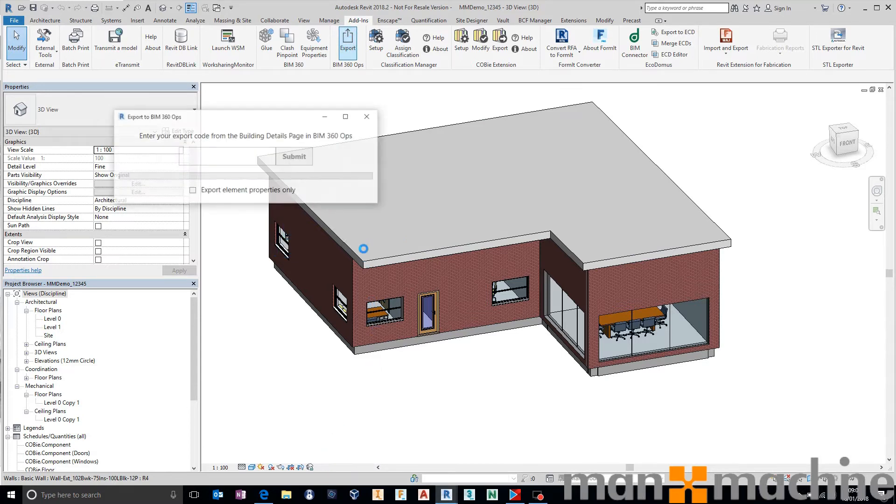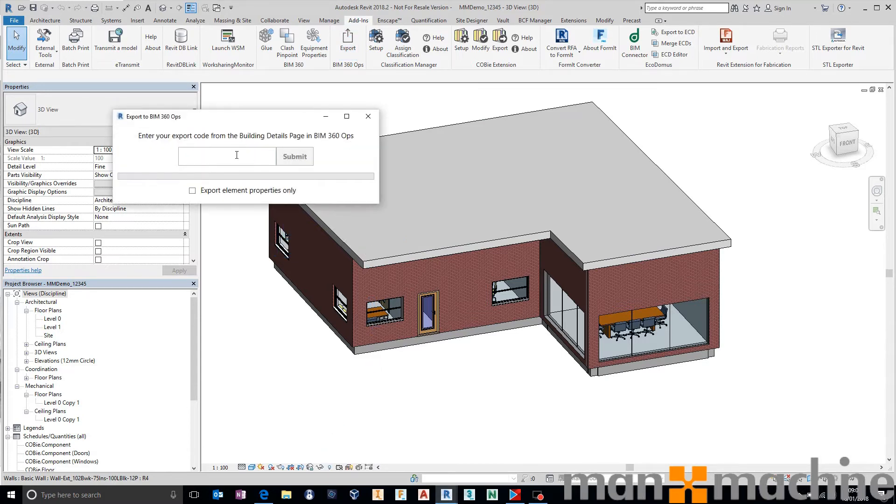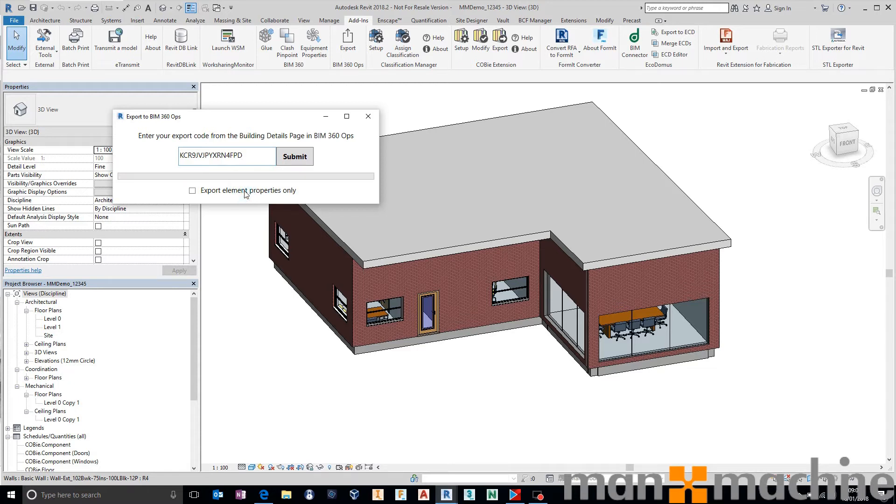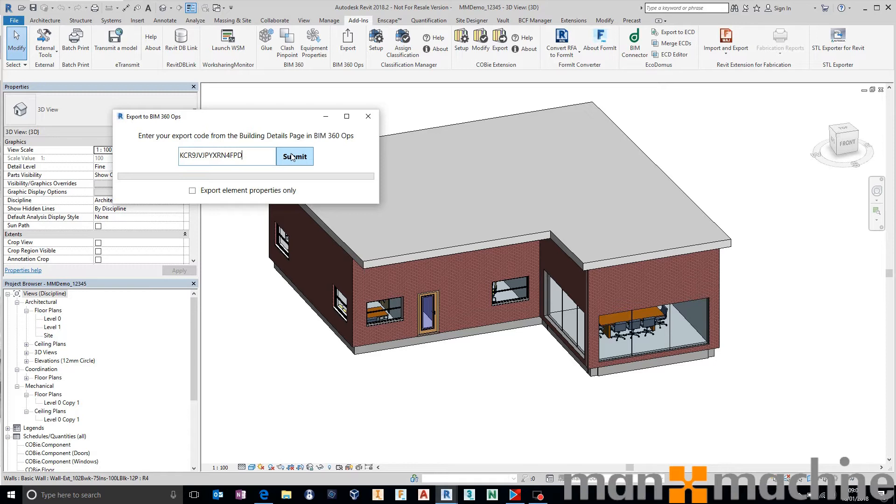We have our 3D view active. We quite simply paste in our generation code in here. Now, if you've already uploaded the model once, which typically takes more time than uploading the properties, you can just choose to upload the element properties if you're not fussed about sending the model up. But in this case, we're going to do everything. So we paste in our generation code and press submit.